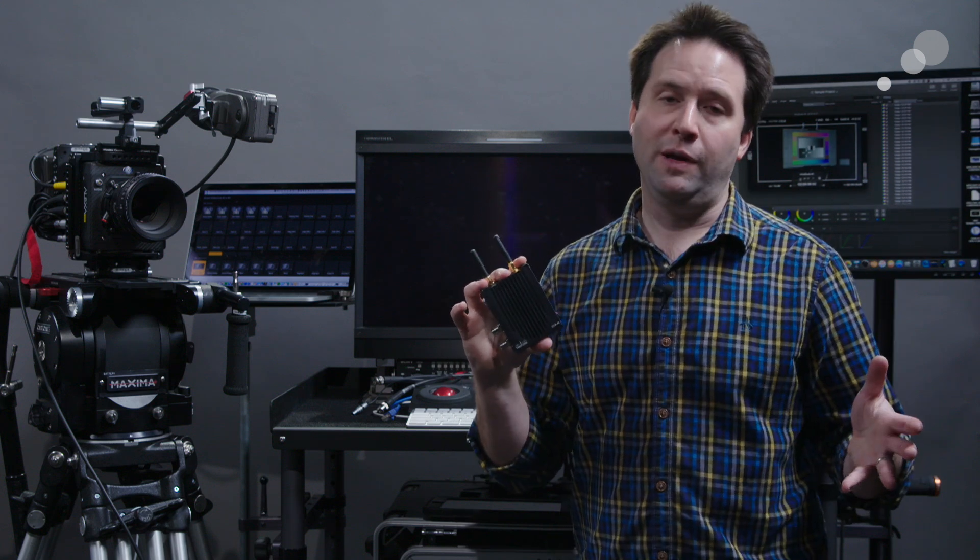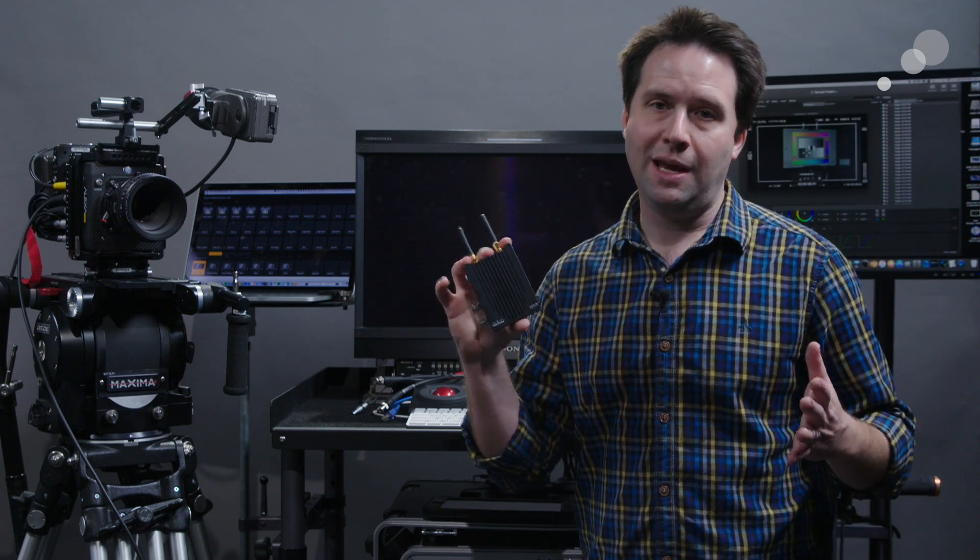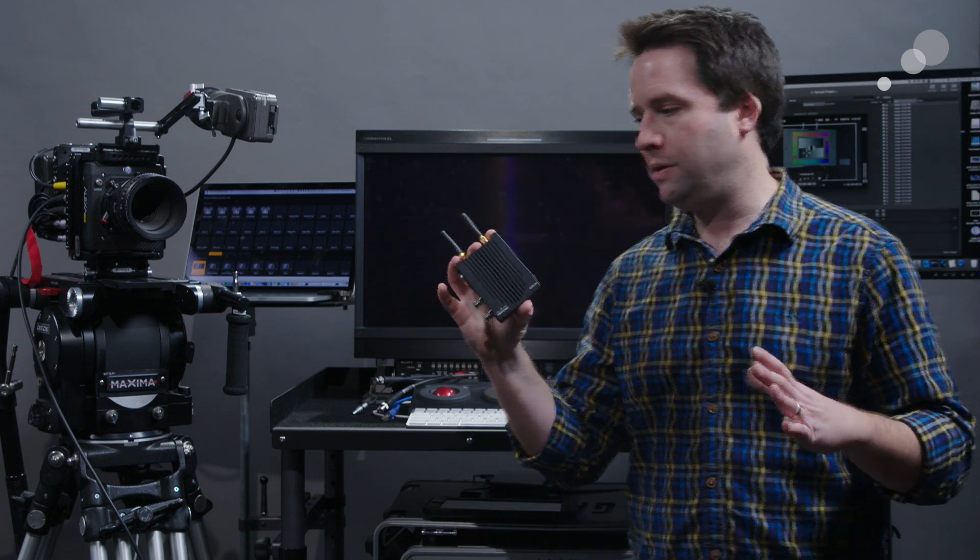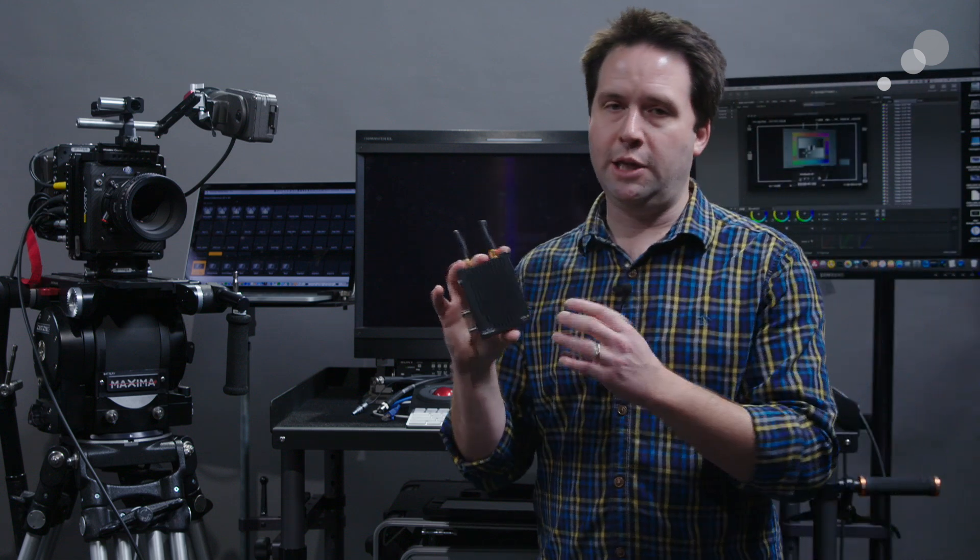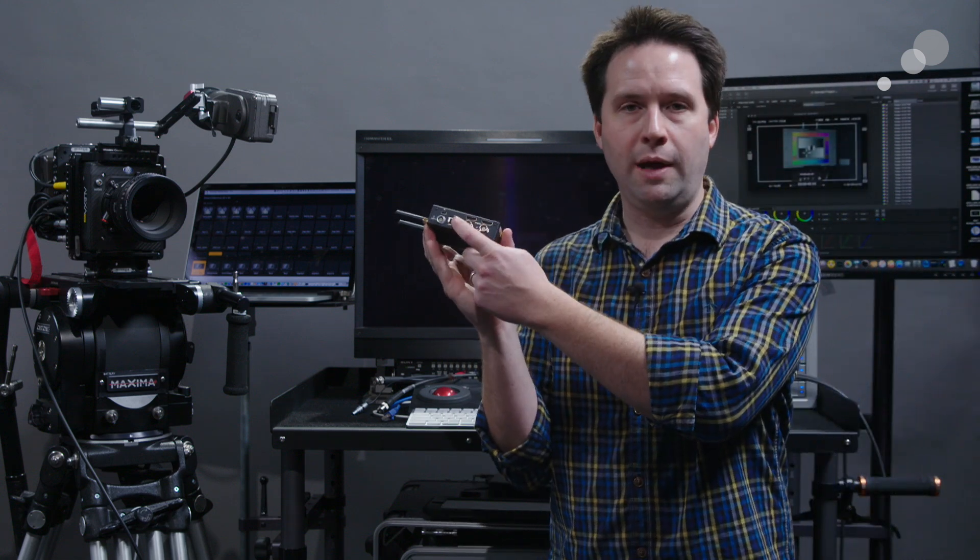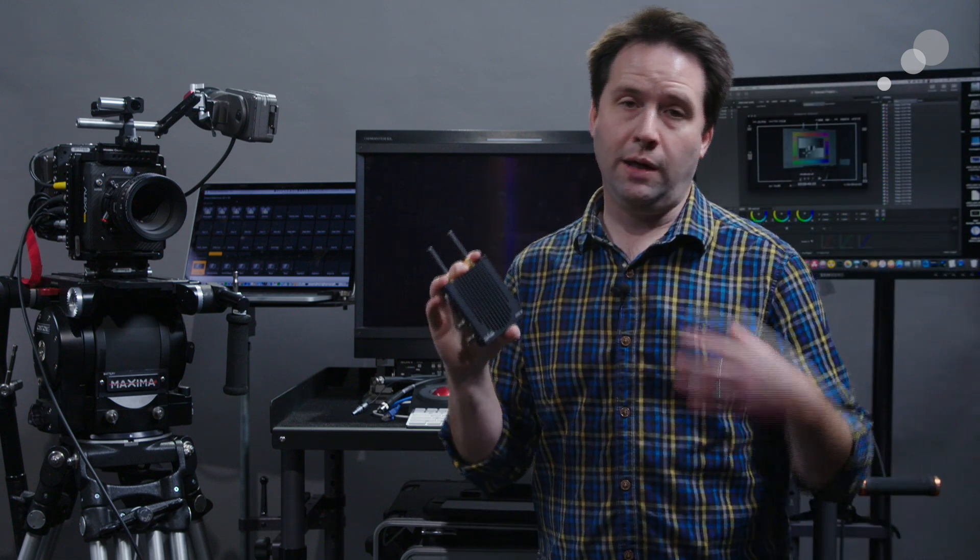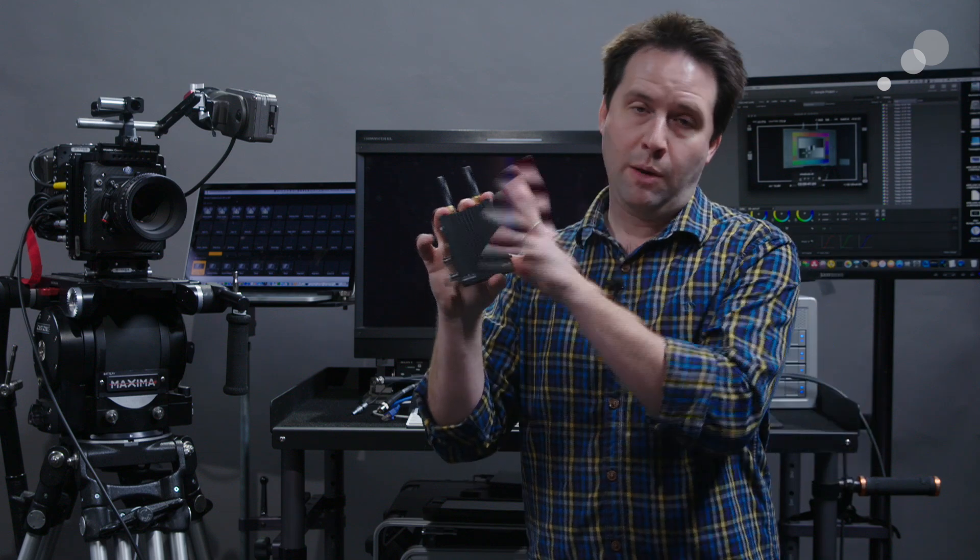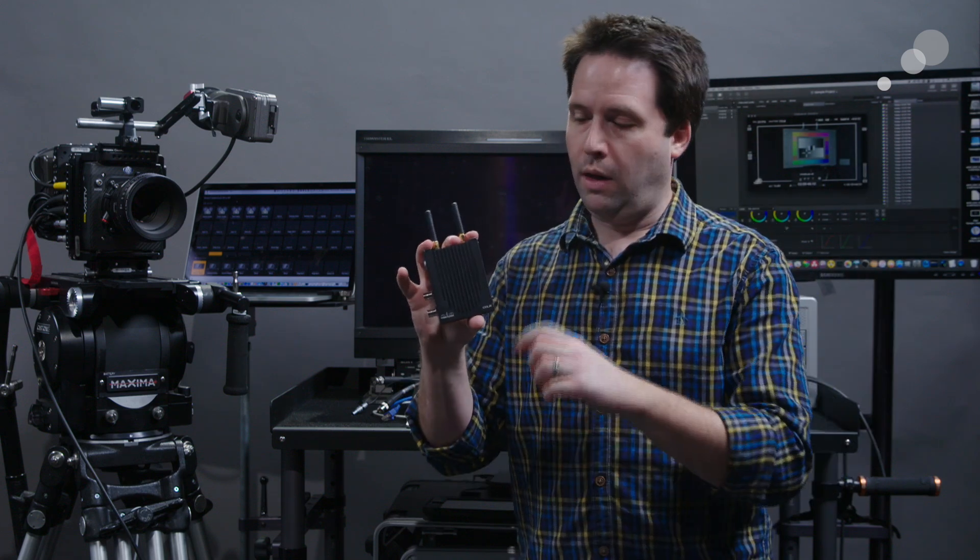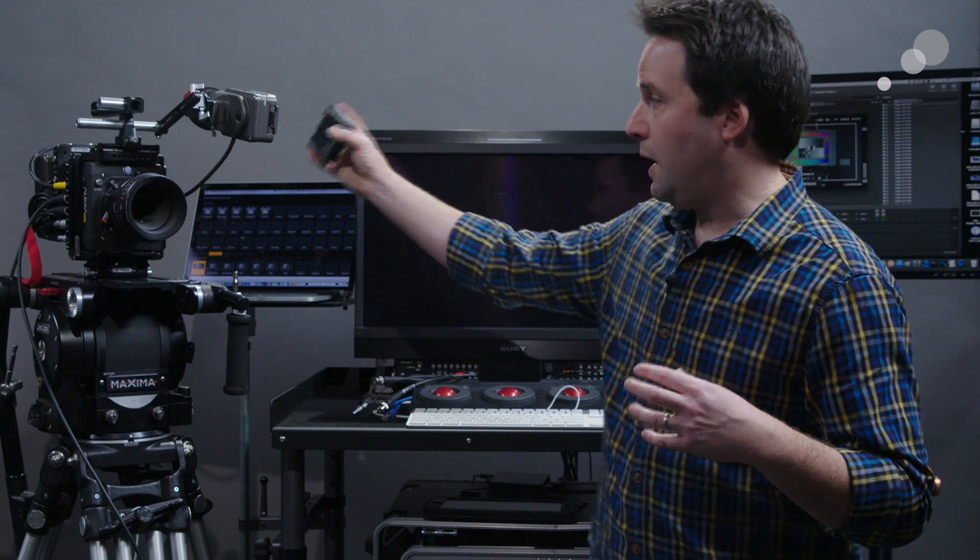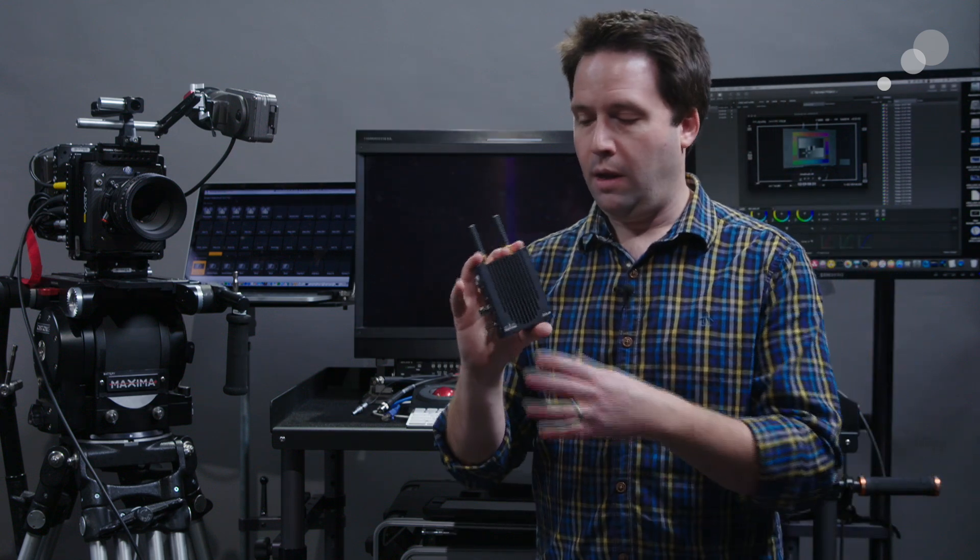Now there's a lot of different LUT boxes out there today, some really great ones. But what makes this unique is that it's both wired in the form of Ethernet as well as wireless. I can connect to it via Wi-Fi, set up a network or join a network and control it remotely. I can actually put this on a camera and have it live there, which is great.